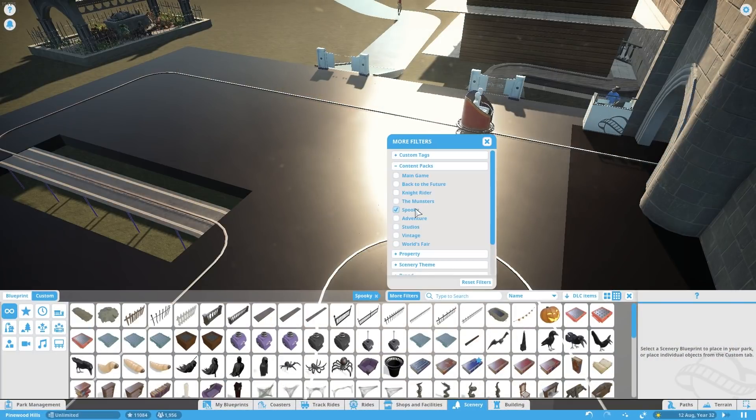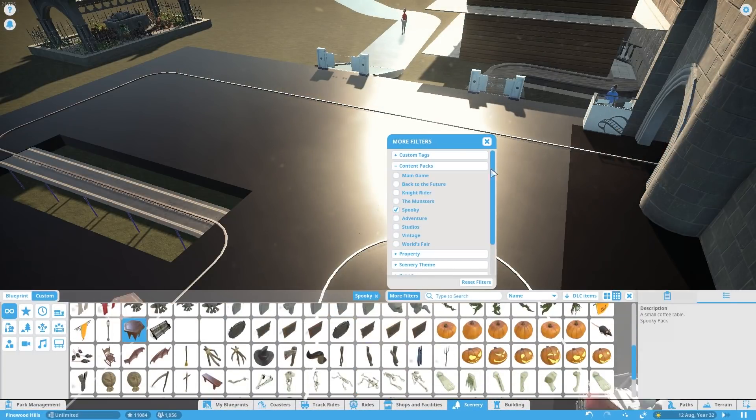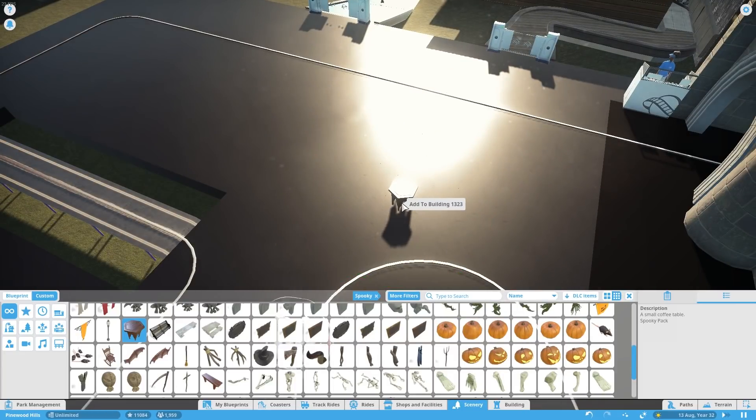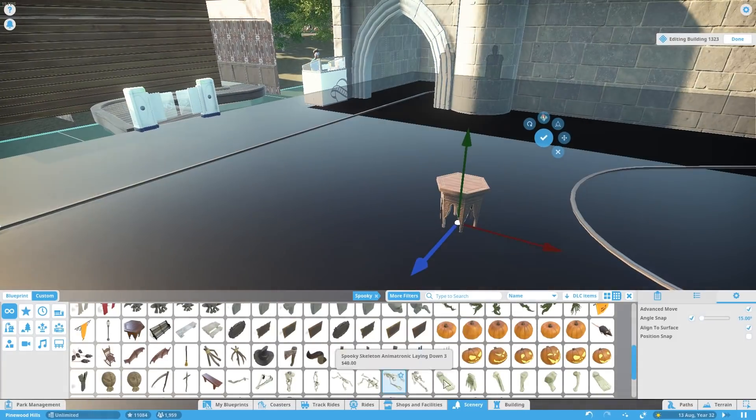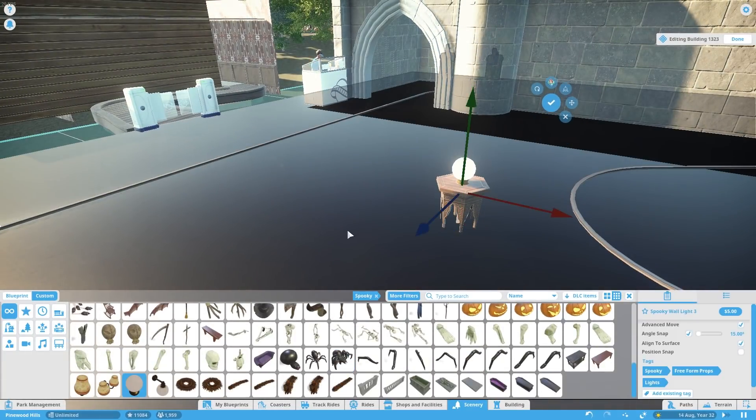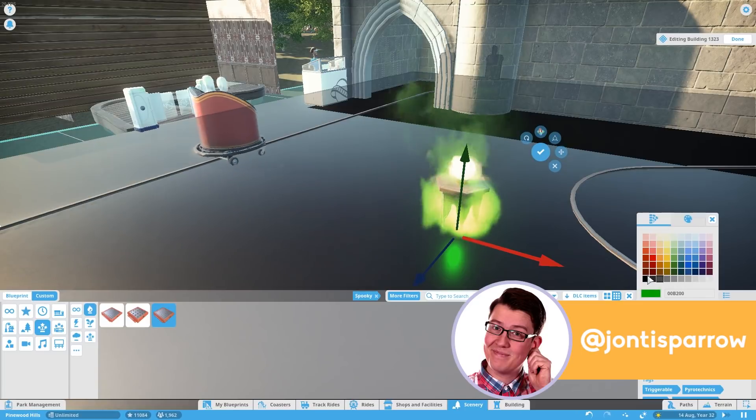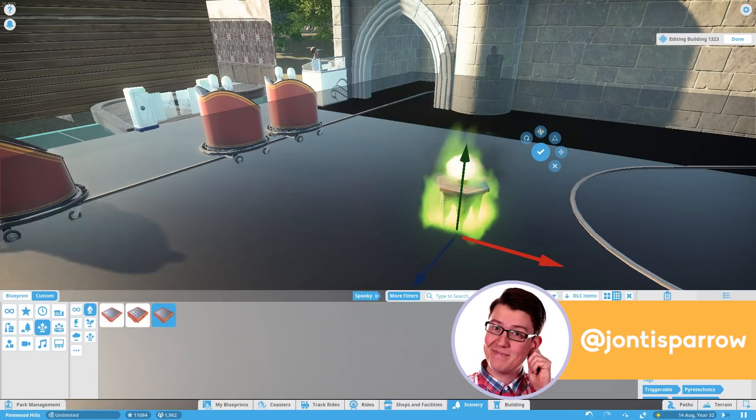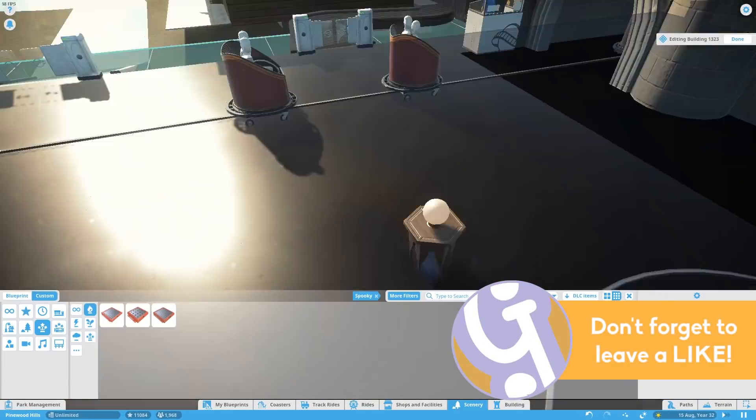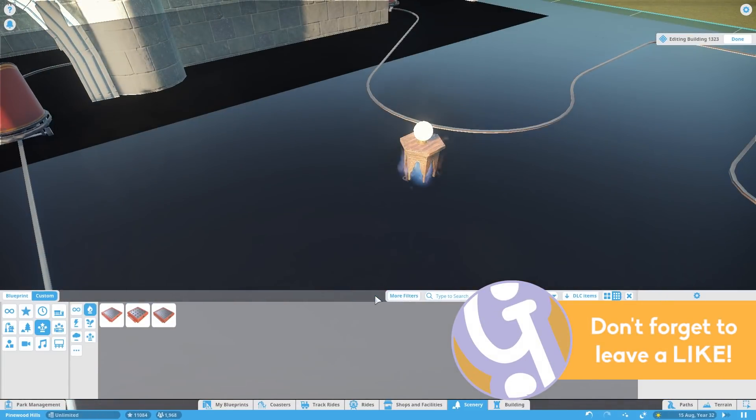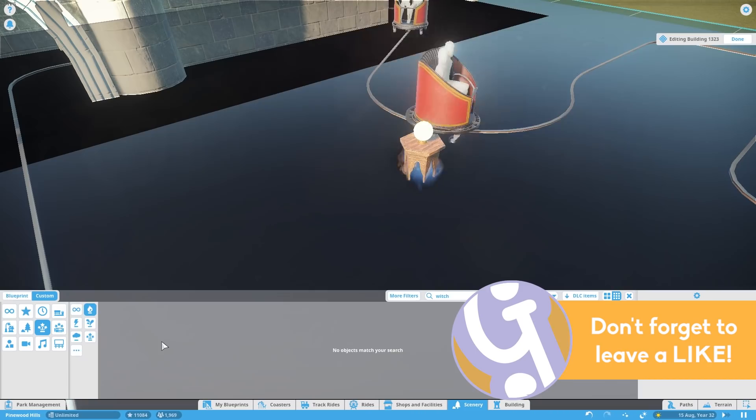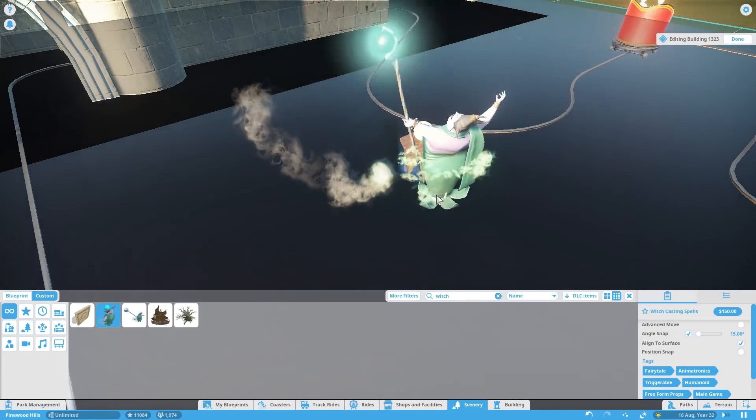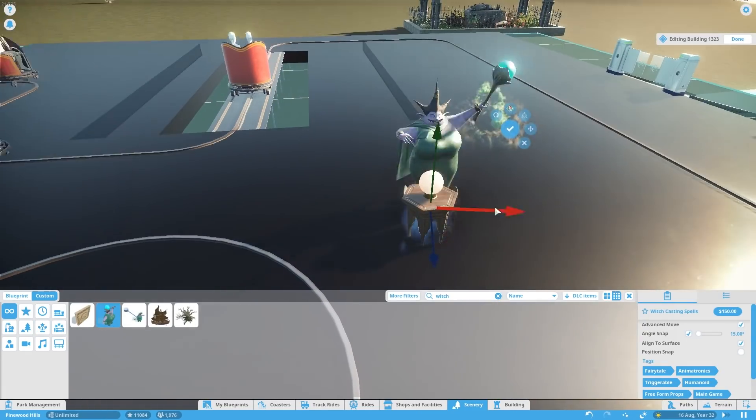Hello, welcome to Geekism and welcome back to Planet Coaster. We're out of our Halloween season, but because I had a little time away, we didn't get the haunted house finished. So back to regular Planet Coaster videos, but we are working on our haunted house.